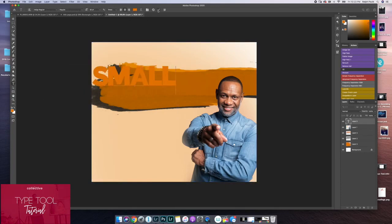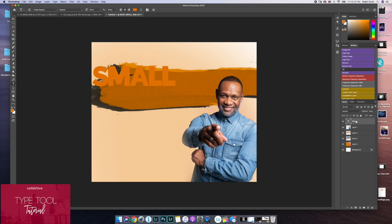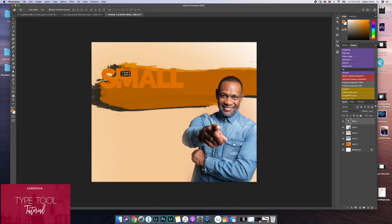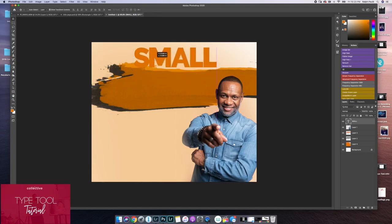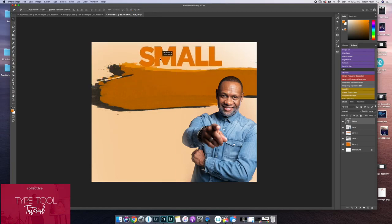Once you have the text type that you want, make sure that you commit to what you have typed. Photoshop automatically creates a new layer. Now if I want to revise some details in regards to the text, I can.